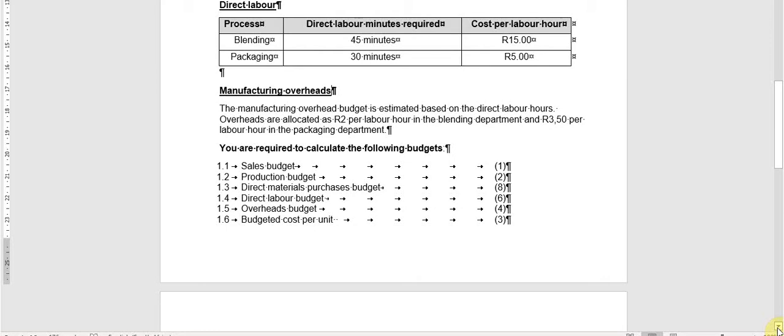You are required to prepare a sales budget, a production budget, a direct material purchases budget, a labor budget, an overhead budget, and a cost per unit budget — the entire list of budgets covered in this module. These budgets are very important. You will see them again in your second year, third year, advanced diploma, and postgraduate diploma. It is important to learn your templates off by heart and know the types of budgets and how they should be done, because this is not a topic that will go away.